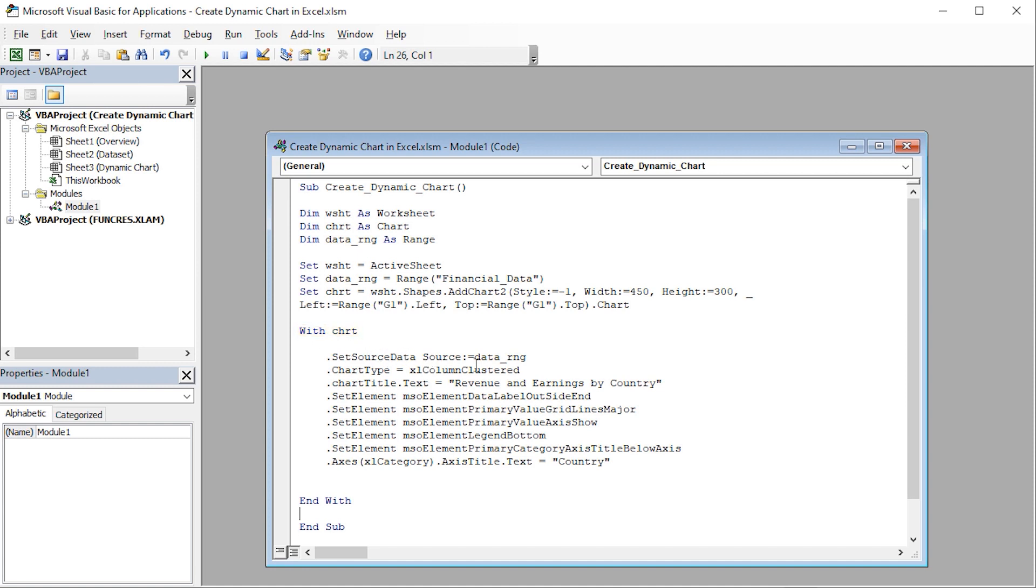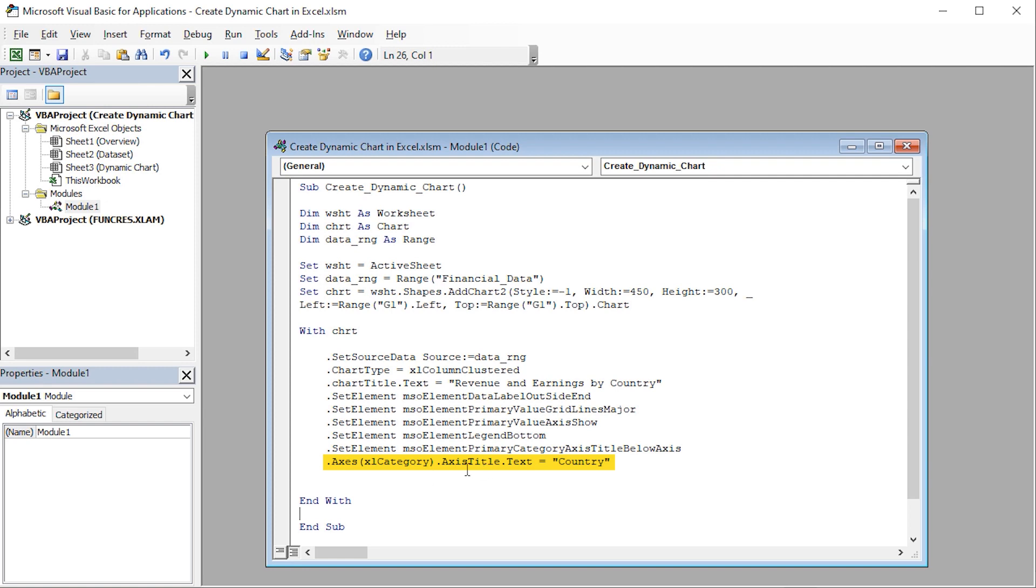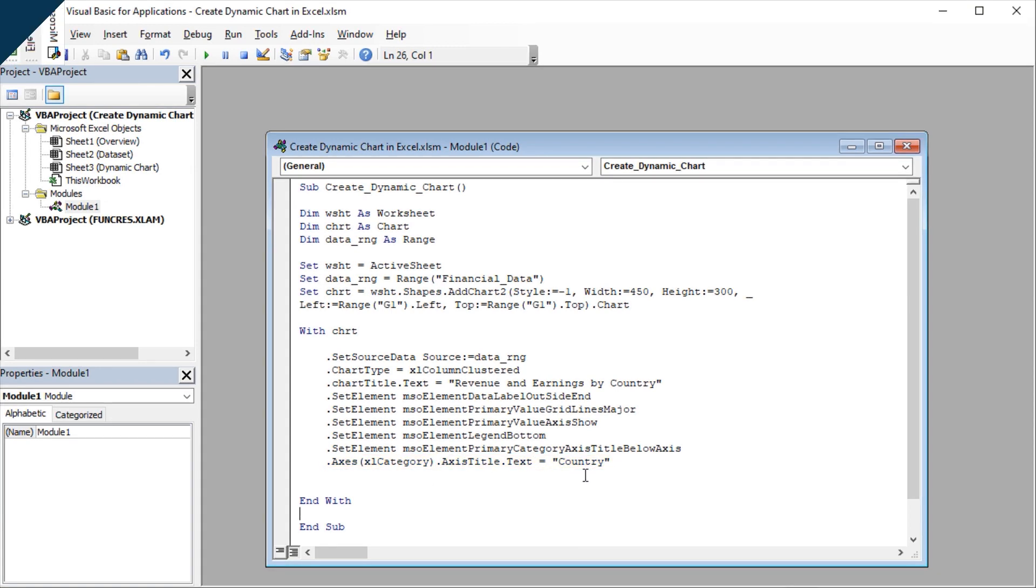For instance, the chart type, chart title, etc. Here, I have used a clustered column chart. You can use a different chart type according to your liking. Also, I've entered a suitable name for the chart title, which is Revenue and Earnings by Country. And lastly, I have changed the horizontal axis title to Country.